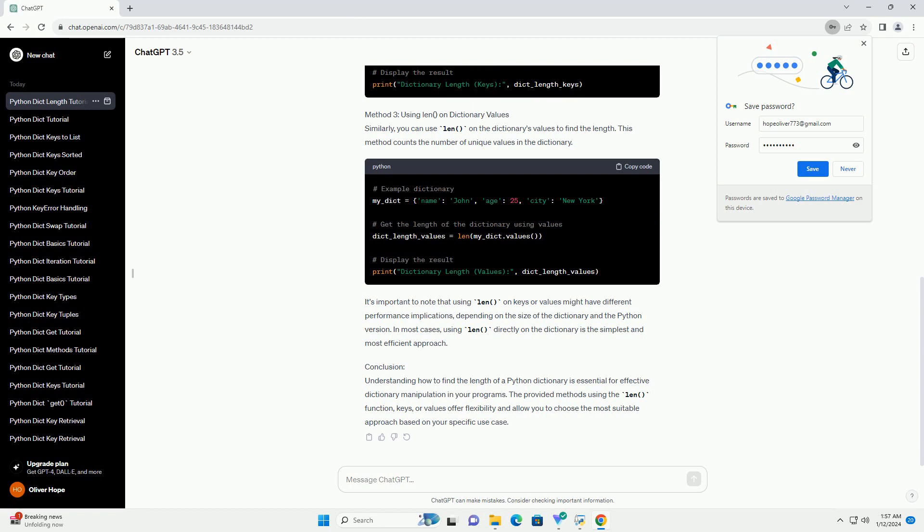Using len() on Dictionary Values. Similarly, you can use len() on the dictionary's values to find the length. This method counts the number of unique values in the dictionary.